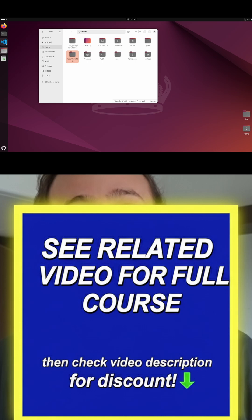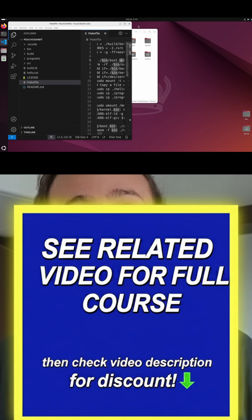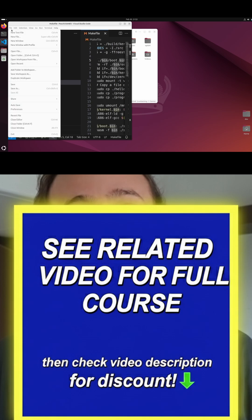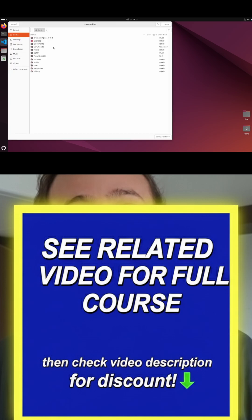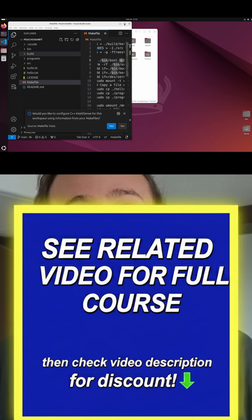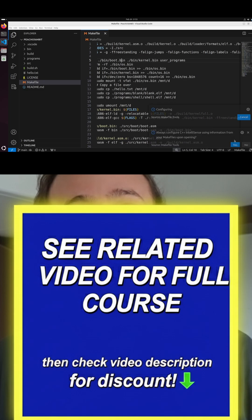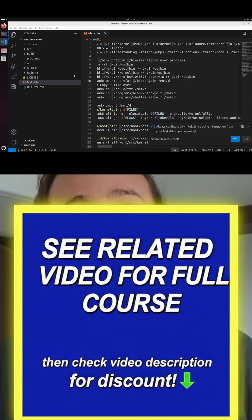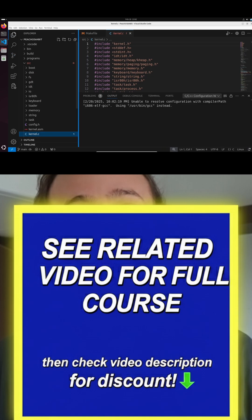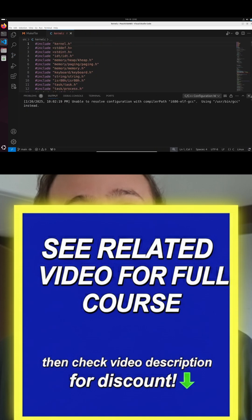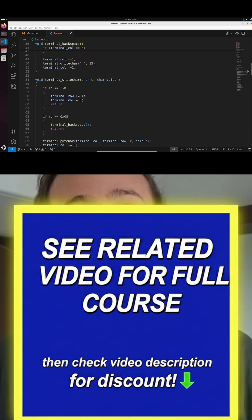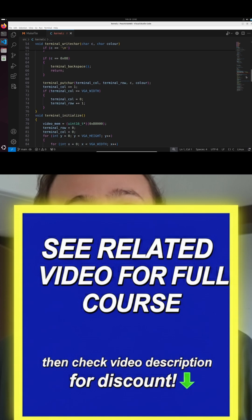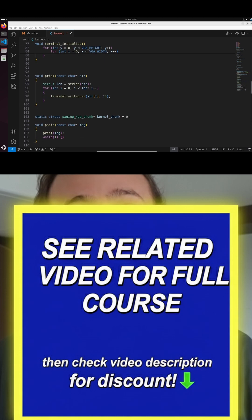We're going to open up our Visual Studio code and we're going to open up the PeachOS 64-bit. If you get a pop-up like this, just press yes. It will help you later on. So we can see in kernel.c, this is our 32-bit kernel. It should be exactly the same as it was when we finished the part 1 course.